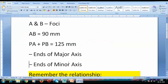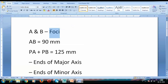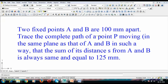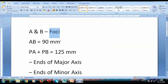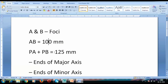Let us write down all the things which have been given to us. There are two fixed points A and B which we're going to term as foci — plural of focus. These two points are 100 millimeters apart. There is a point P which always tends to maintain the relationship: PA plus PB, the sum of its distances from A and B, equals 125mm.